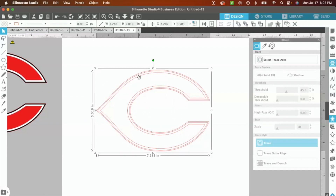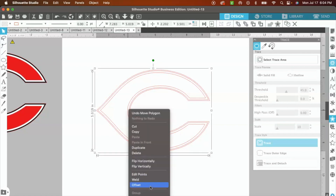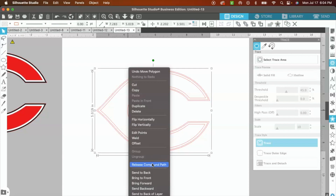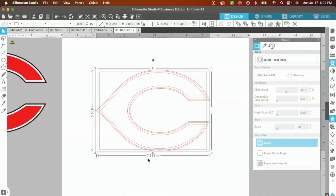This came in all together, so if I move it around it's still all together and you can't ungroup it. So what you're going to have to do is Release the Compound Path, and that's going to break all of those separate parts of the design apart. I'm going to right-click and select Release Compound Path.